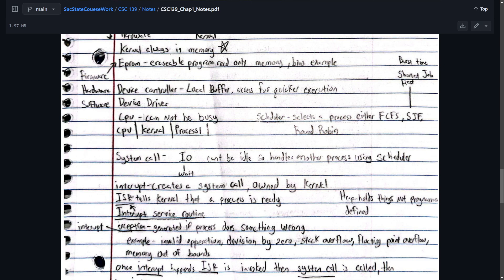CPU cannot be busy. I think CPU, I think this means CPU has to be busy. So the CPU doesn't like to be not doing anything. So this means the CPU has to be busy. I don't know why I wrote it wrong. Scheduler. Selects a process. Either first come first serve, shortest job first, or round robin.